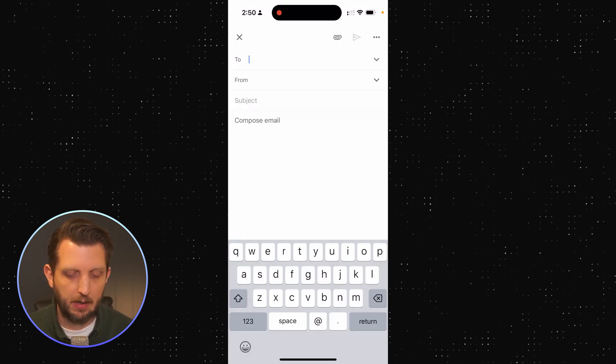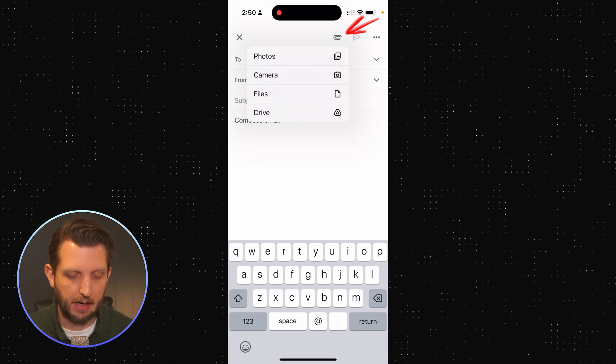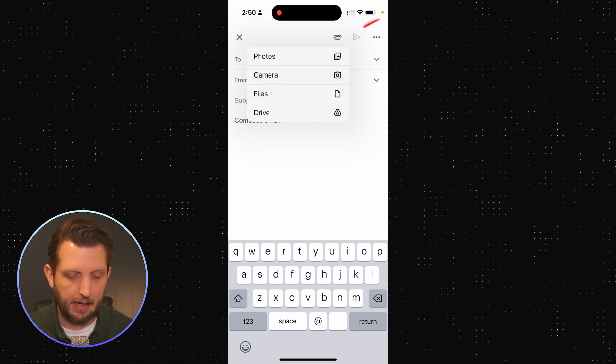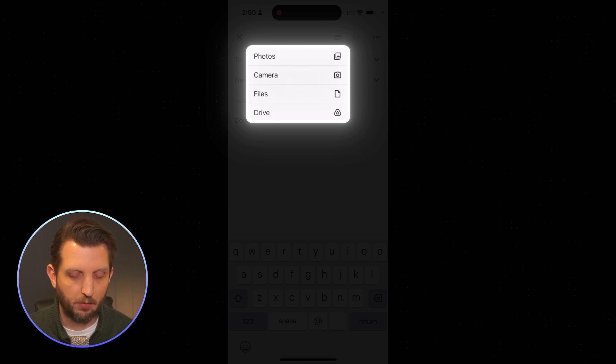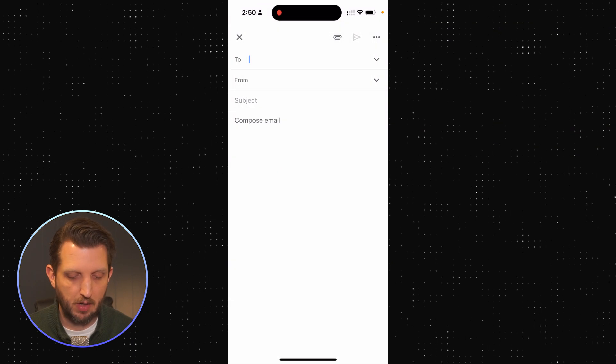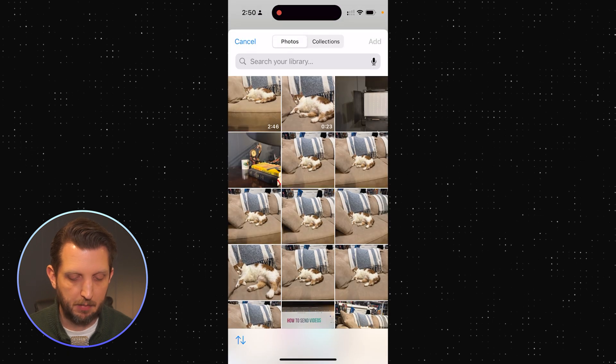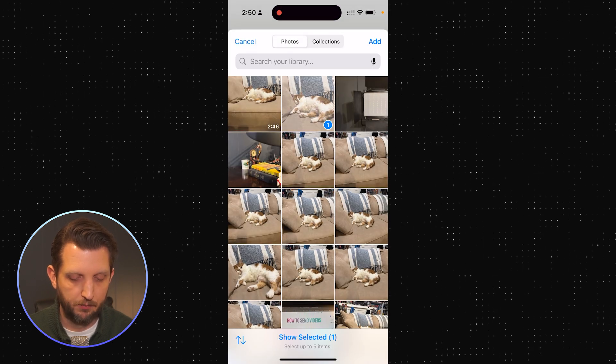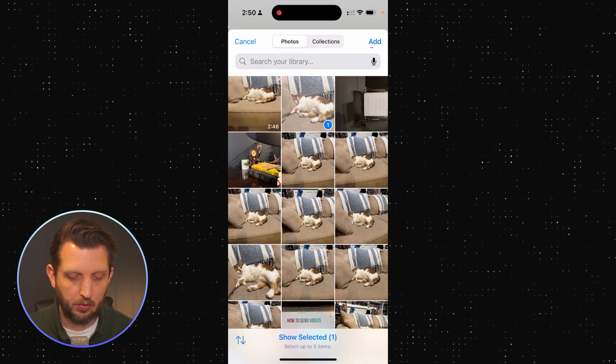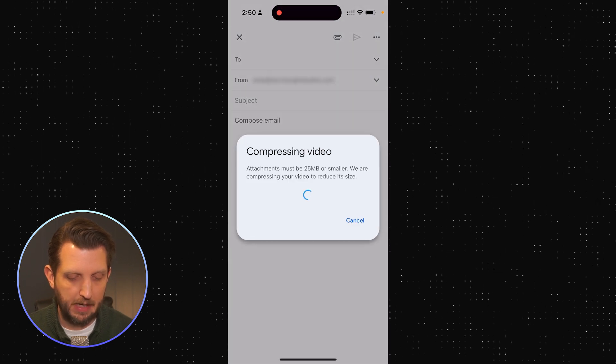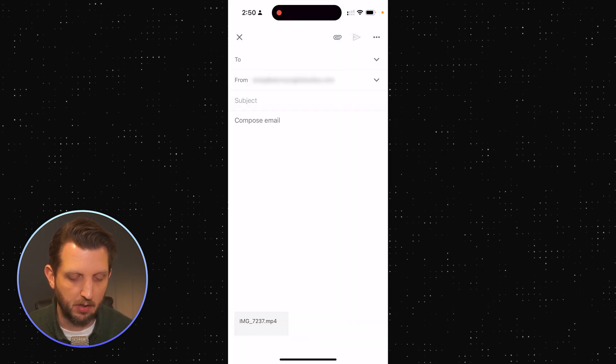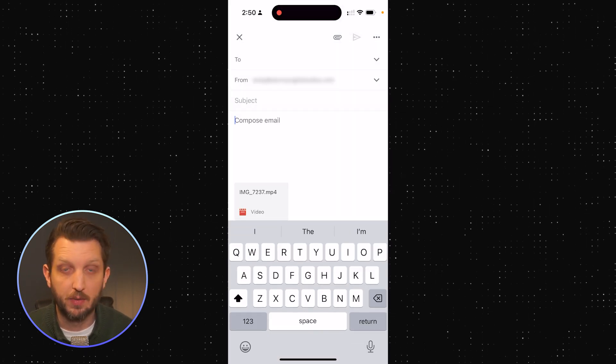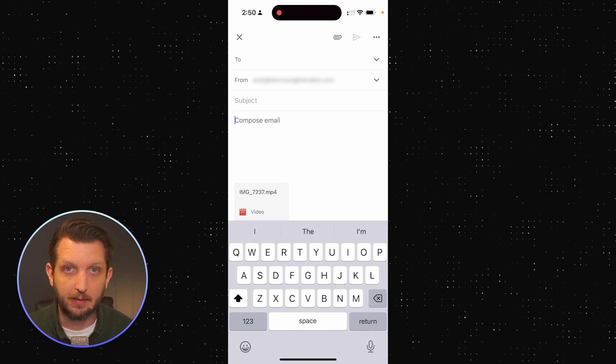Then you want to click this paperclip icon, and you can select your photos, your camera if you want to record a video directly and then send it. But I'm just going to go to my photos here, and I'm going to click a video, and then you click add up top there, and you'll see a box pops up here to compress the video, and then it adds it directly into the email.